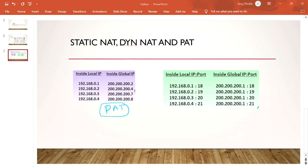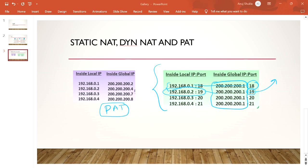PAT, Port Address Translation, solves this further. If 192.168.0.1 wants to go to the internet, it uses the same public IP address 200.200.200.1, but adds a port number at the end — for example, port 18. If another user wants internet, they use the same public IP but with port 19. Similarly, a third user uses the same IP with port 20. This way, multiple users share a single public IP address.